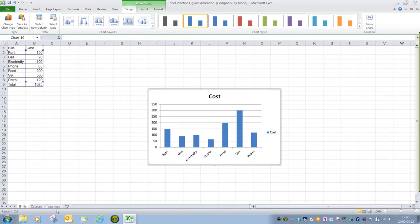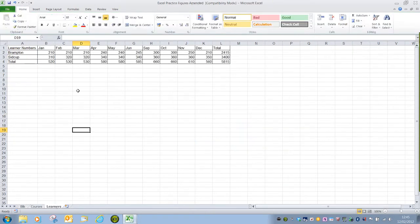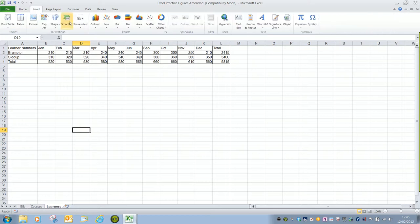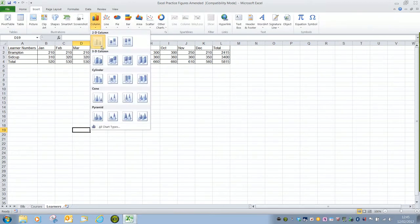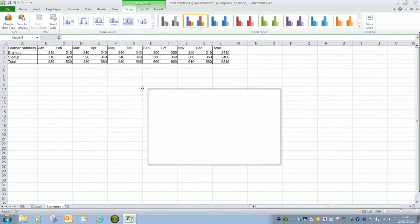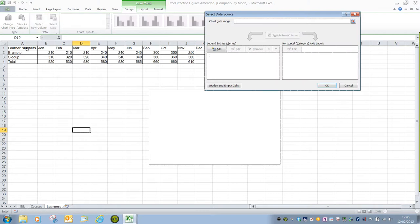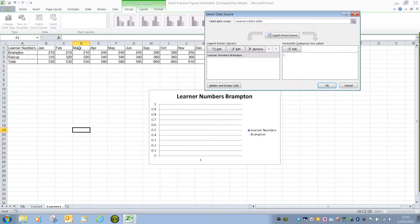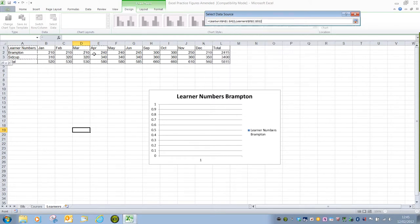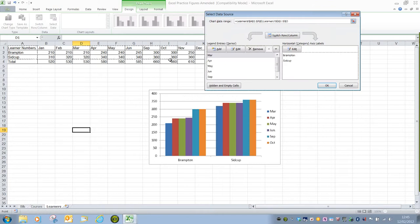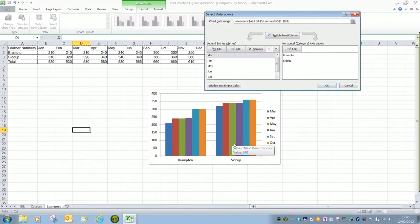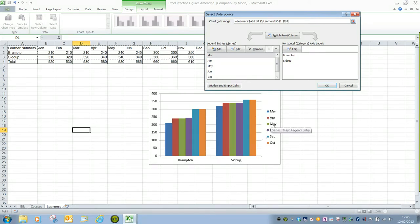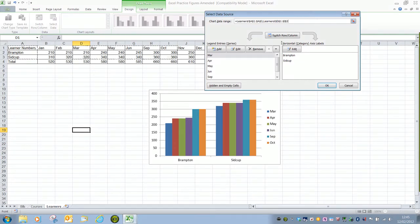Do be aware that sometimes using this selection, if I wanted learner numbers from March to October, if I insert column 2D column and then select data so it was learner numbers, I can't remember where I said so I'm going to say March to October. We can see that the Brampton and Sidcup values have been placed on the X axis and the legend displays the months. This isn't always the way in which we want to go.